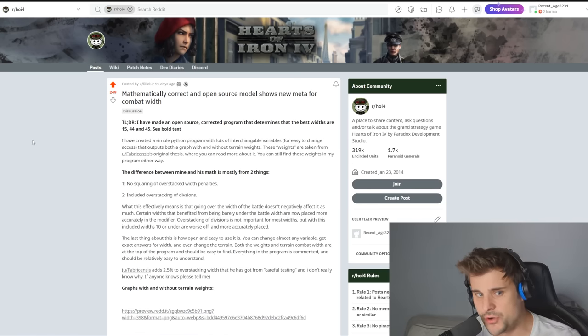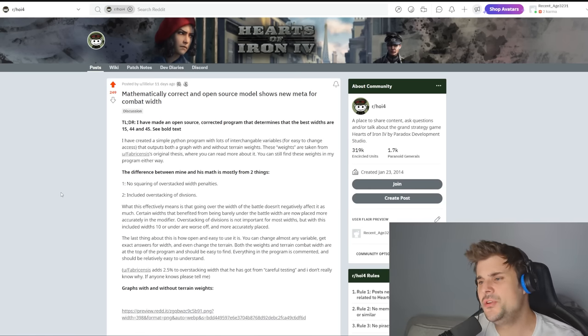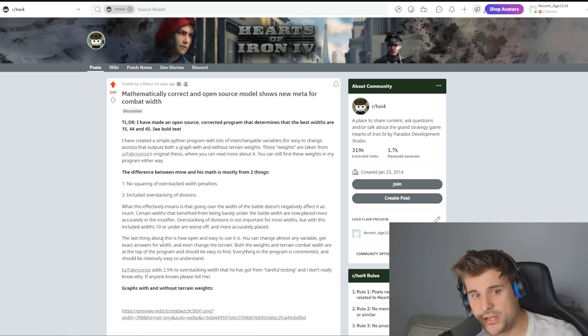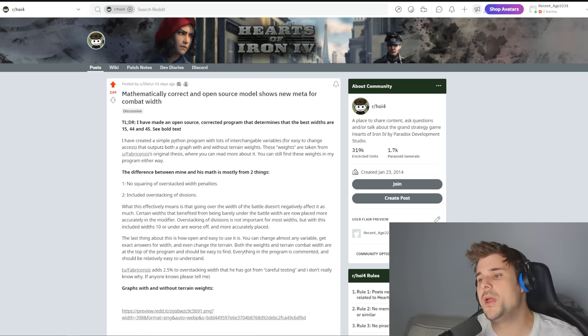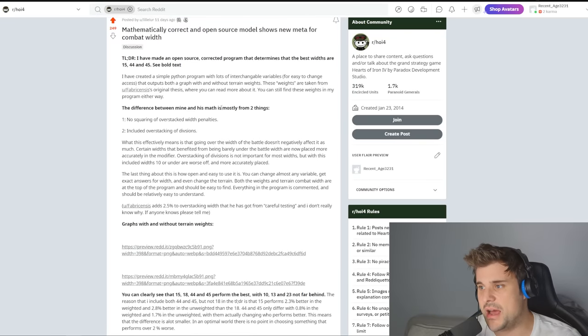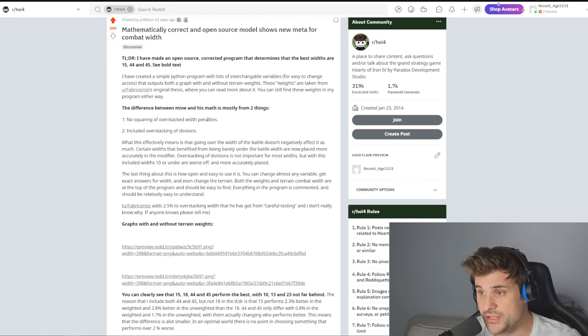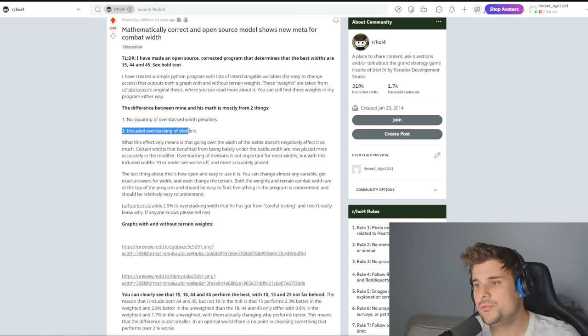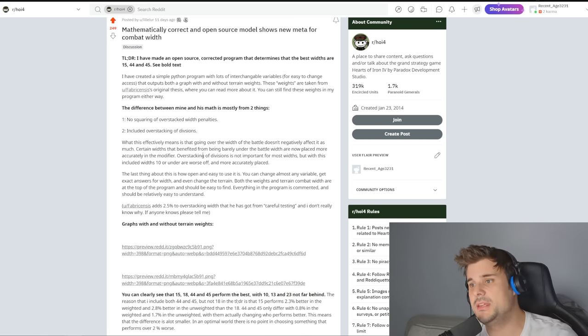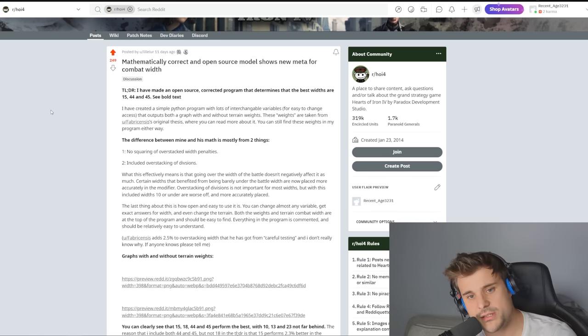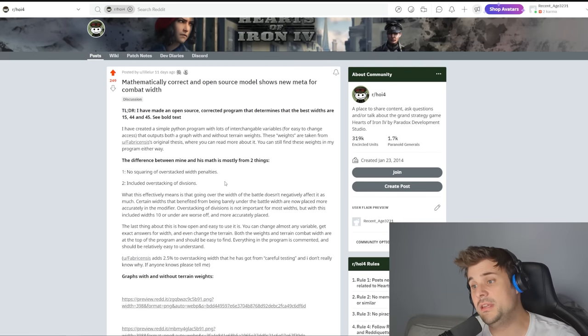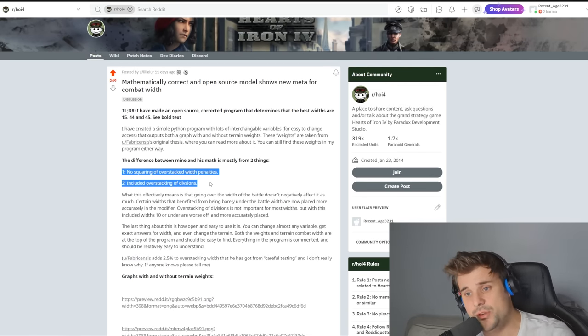I made a previous video on combat width meta. There's a few issues with his calculations and combat width could be optimized even further. He basically says the difference between mine and his math is mostly two things: no squaring of overstacking width penalties and including overstacking of divisions. He's taken into account the previous math and these two new breakthroughs.